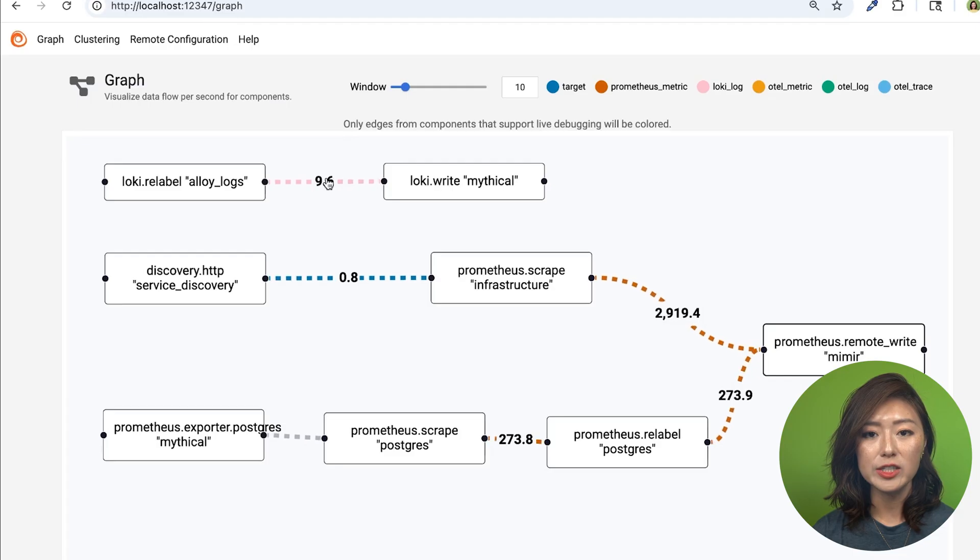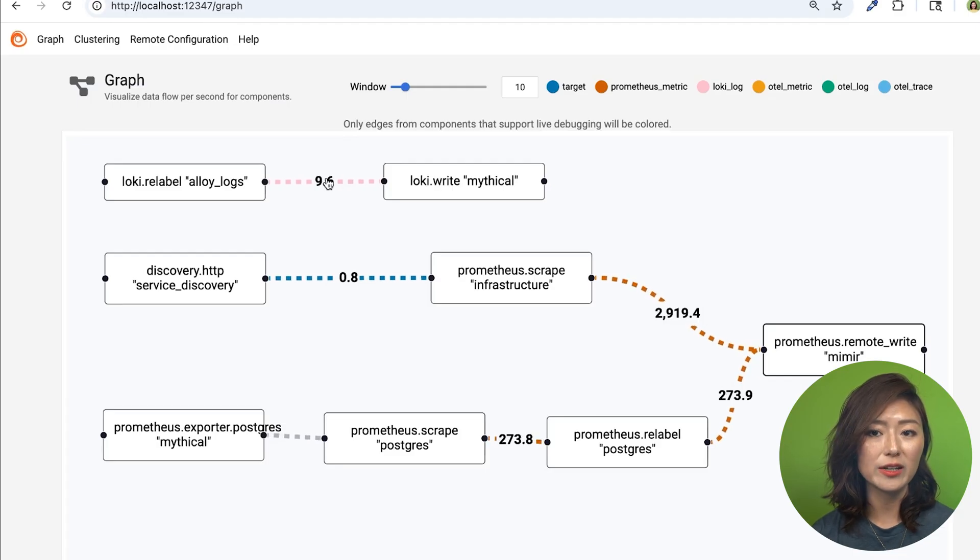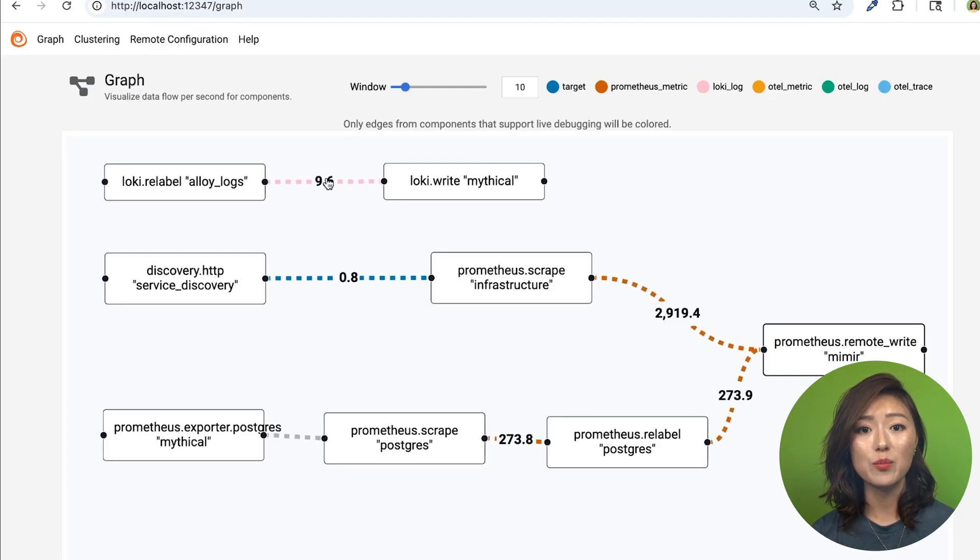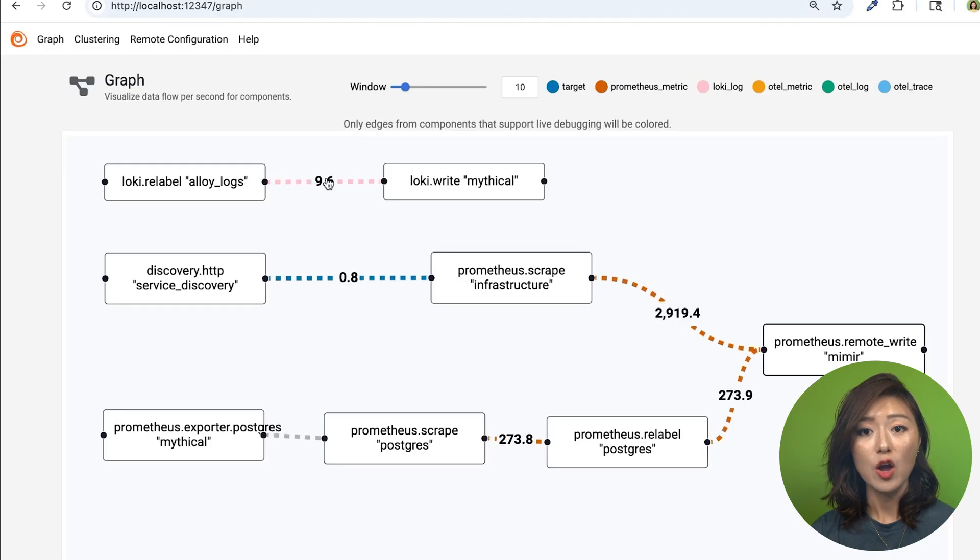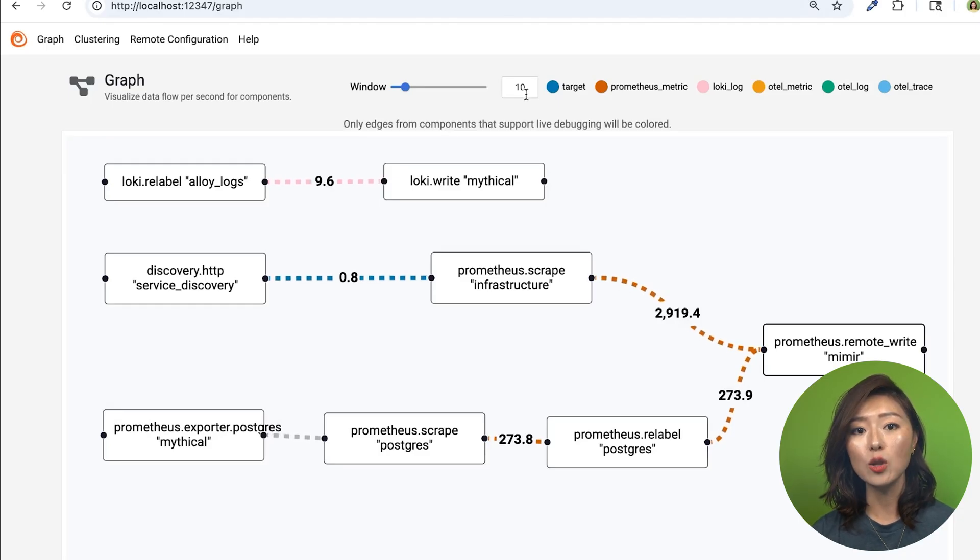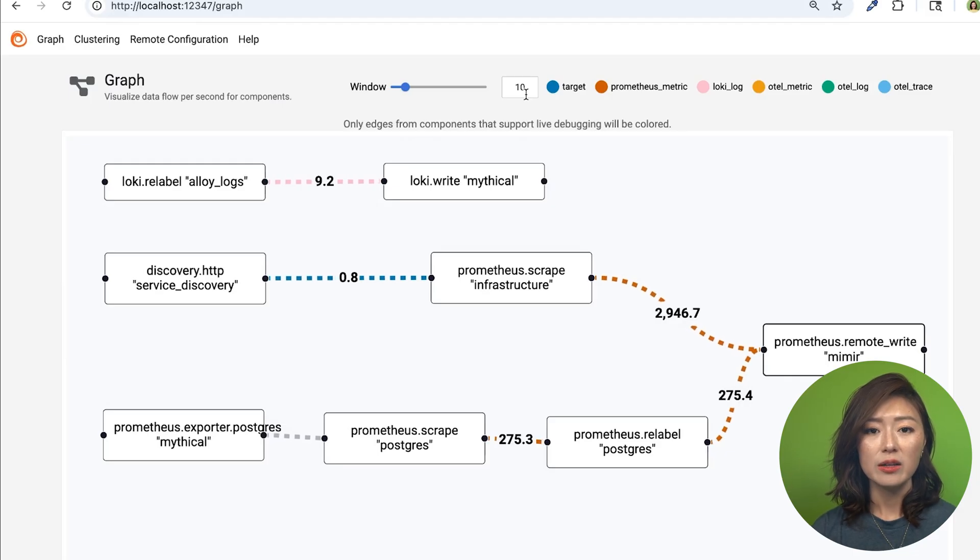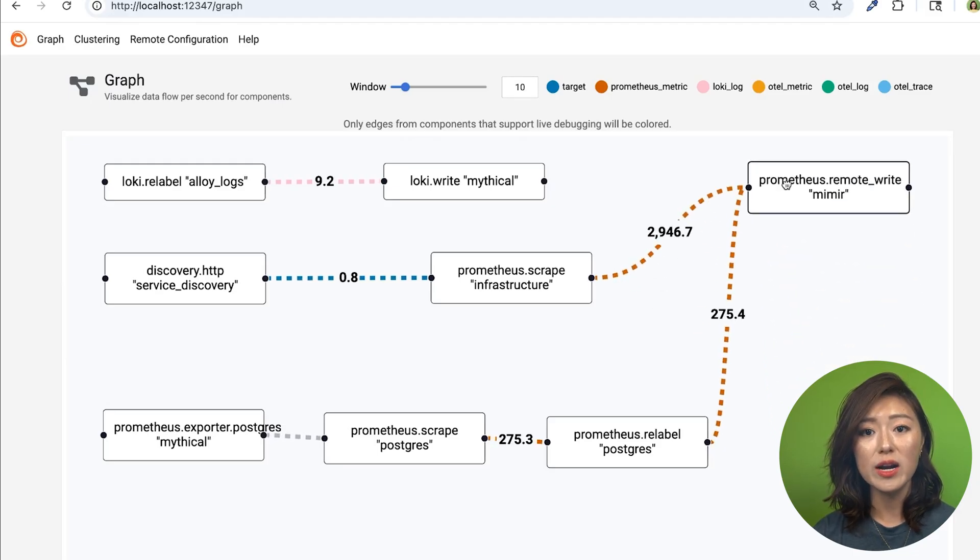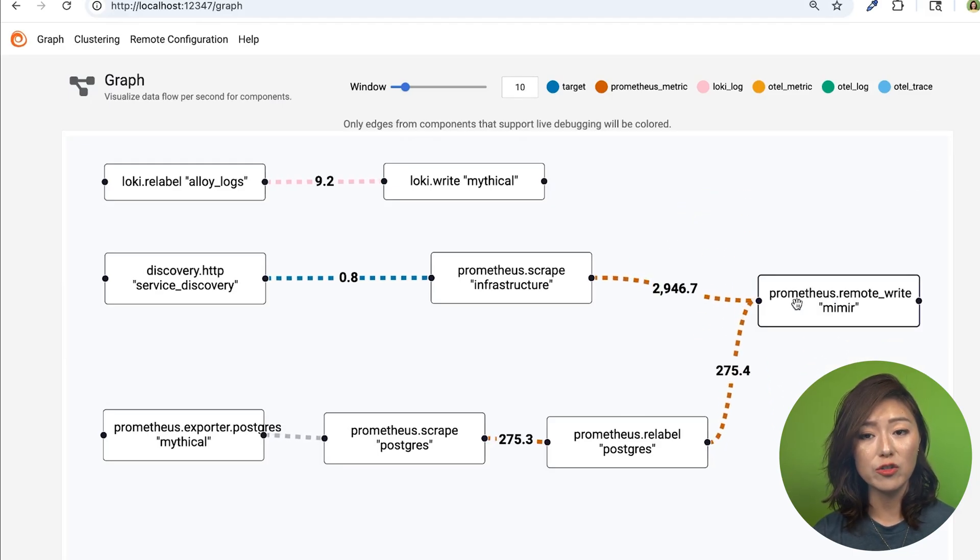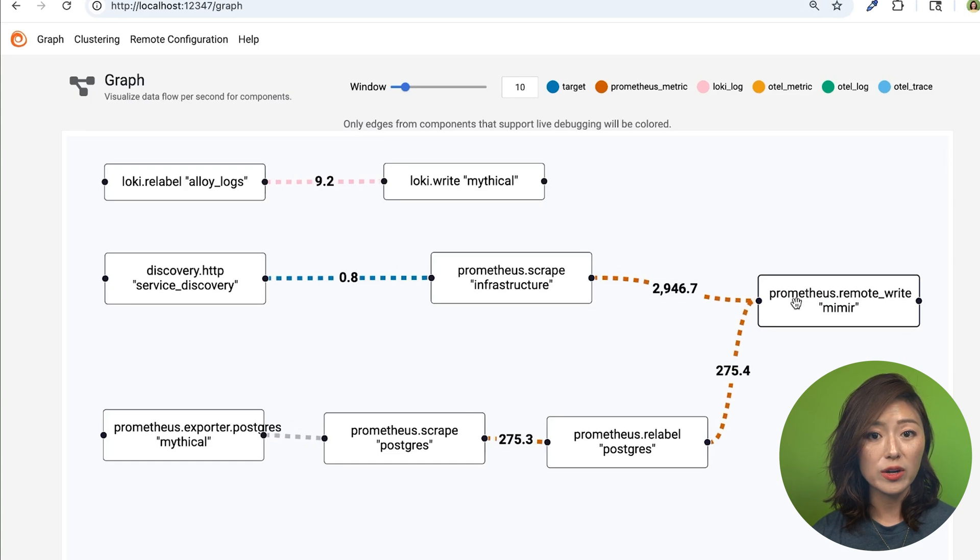The number on each line shows a data transfer rate. That rate is calculated based on the window setting above. For example, a window of 10 means Alloy calculates a per-second rate over the last 10 seconds. Now, you can even drag components around to rearrange them, so it's super easy to organize and understand your pipeline.